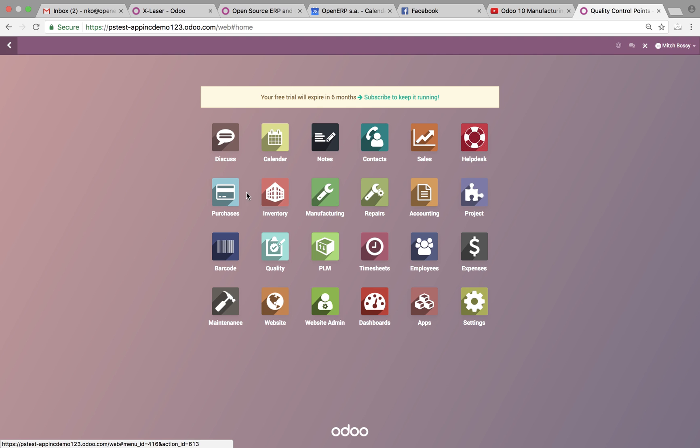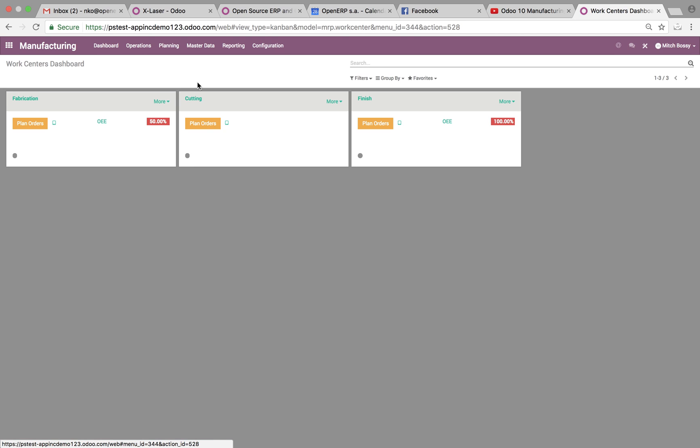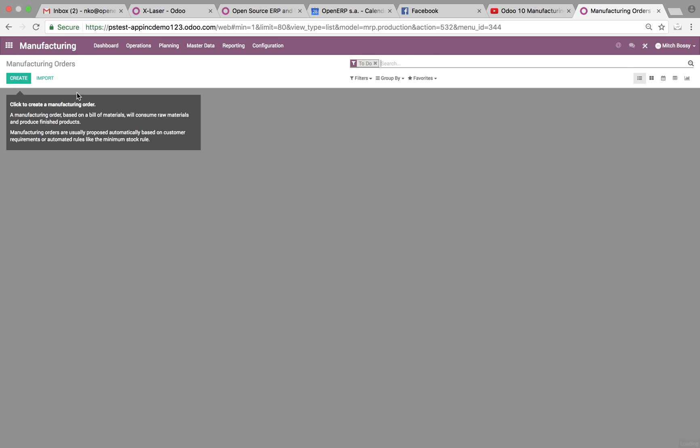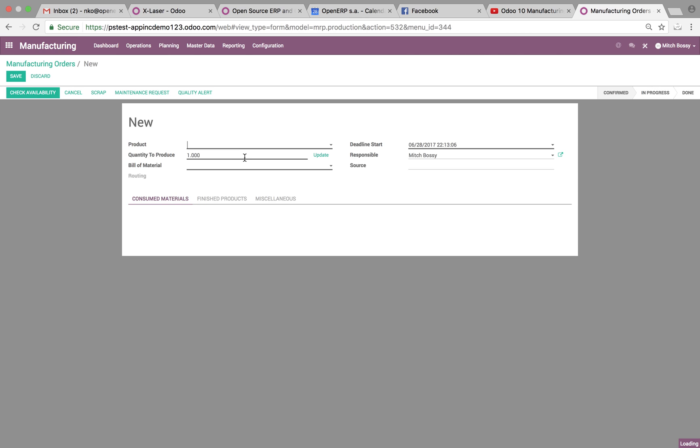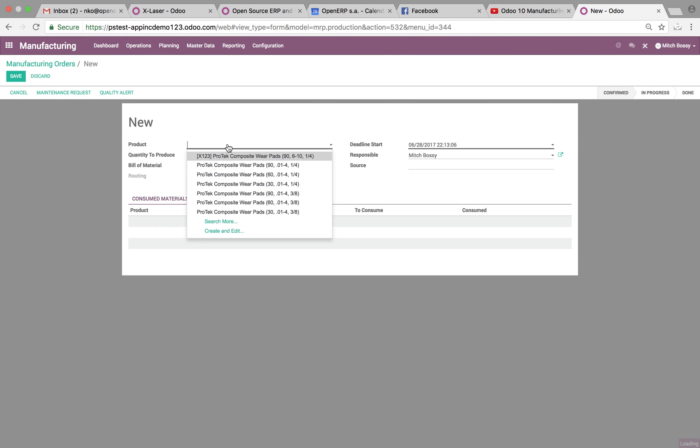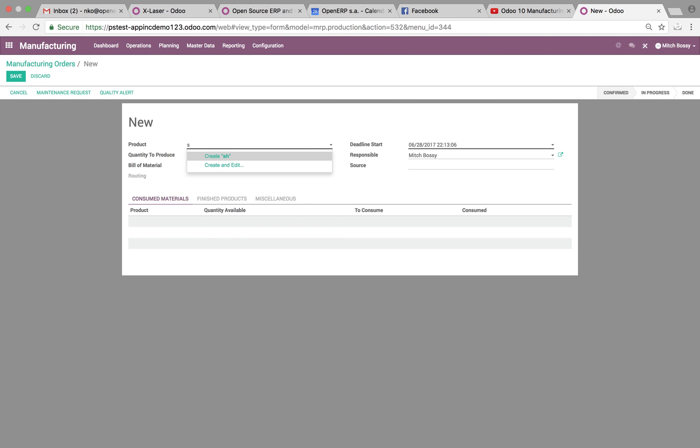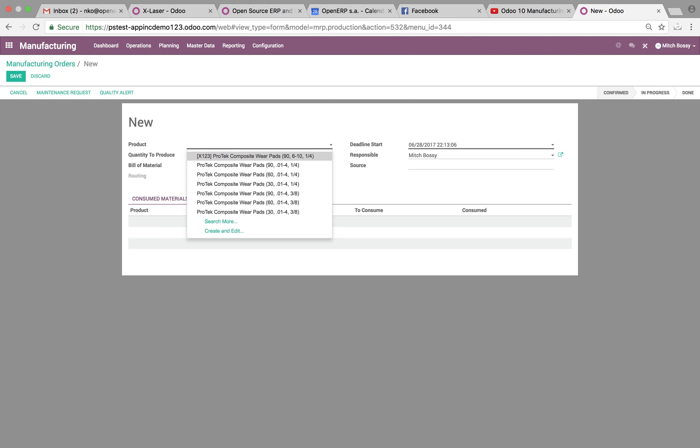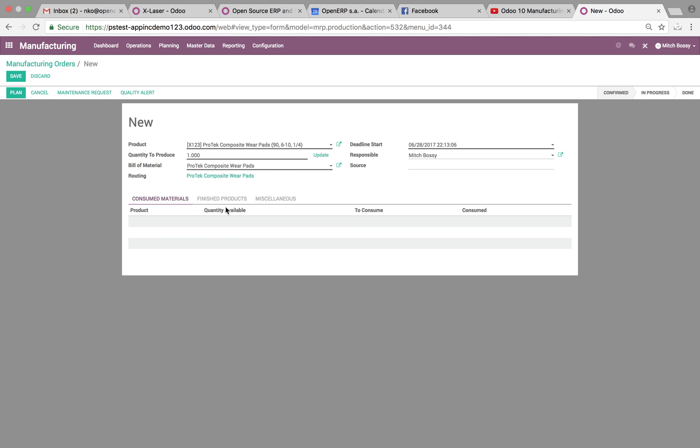Go to our manufacturing application. Operations. Manufacturing orders. Create a new MO. We'll select the product. X123. And we'll save this.